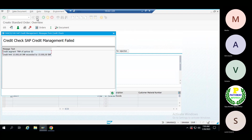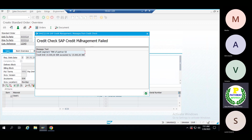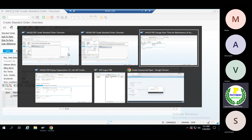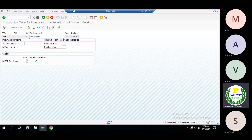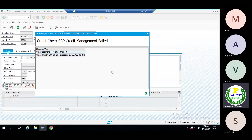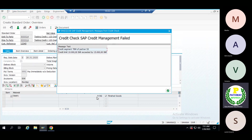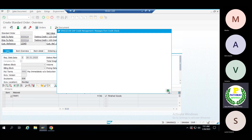Why is the system getting that message twice? Because in credit management, for this medium-risk customer, item check has been activated. Because of this activation, the system shows the message while entering the amount and again while saving the sales order. Due to the fact that we have selected item-wise credit check, we want to perform the credit check at that level too.